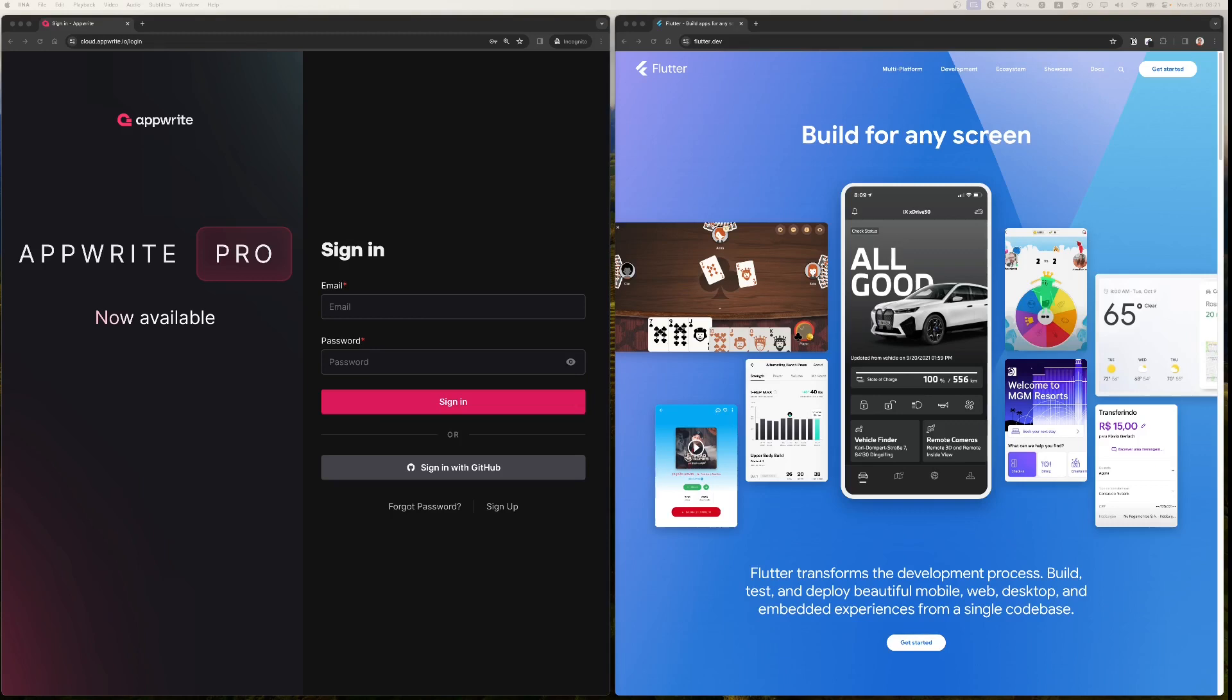In this series we will build a time tracking application from scratch to learn the basics of AppWrite and how to use it together with Flutter.